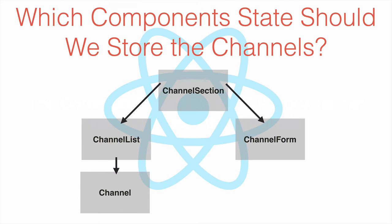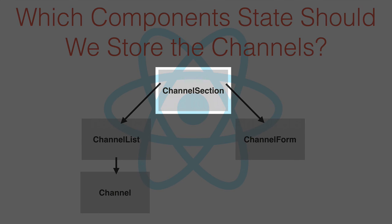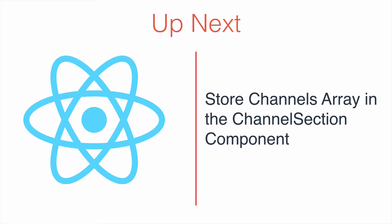So it would seem that channel section would be a good place to store the channel's array. And that's what we'll do in the next video.